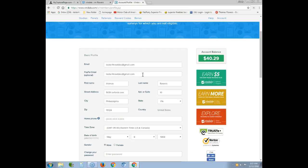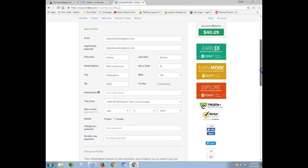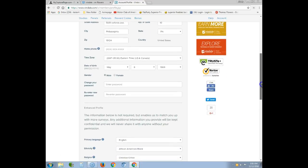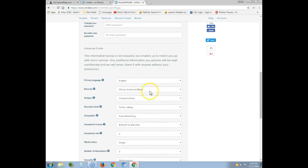The reason you want to use PayPal is it's quicker. I'll show you how to cash out. So here's my email, my PayPal email account, my name, last name, address, state, home phone number, time zone — I'm in Eastern time — and my date of birth and password.